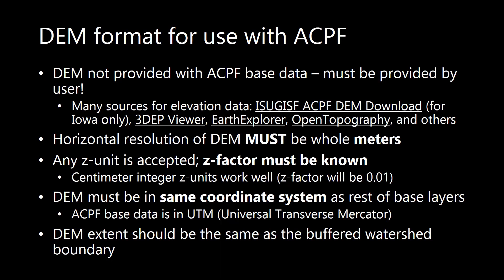We just went over all the base data that comes with your ACPF geodatabase, but you may have noticed we don't have a DEM, so that means you have to go out and get your own. On this slide here I've provided some sources that may have an adequate DEM for you, but there are many more out there to explore. Some key things to note is that the ACPF requires your DEM to be in whole meters. You also need to be aware of your z units, and this will not be contained in the layer properties, only in the metadata. The ACPF can handle any vertical units as long as a z factor is provided.